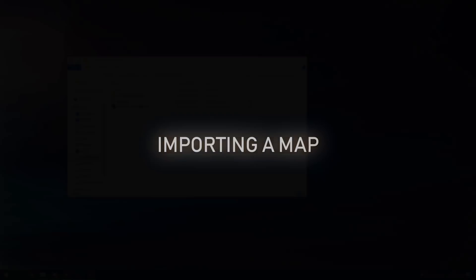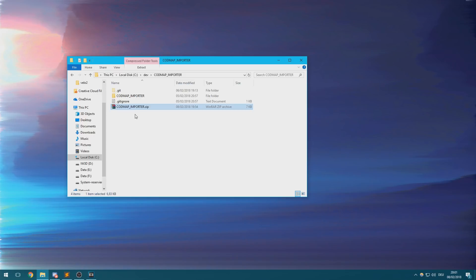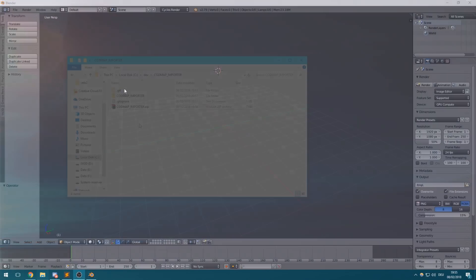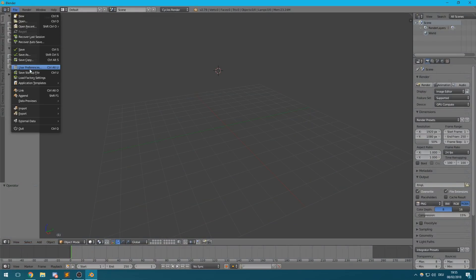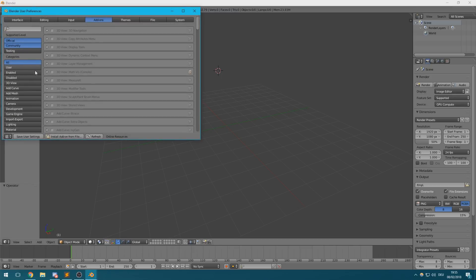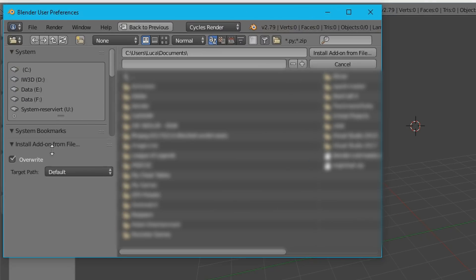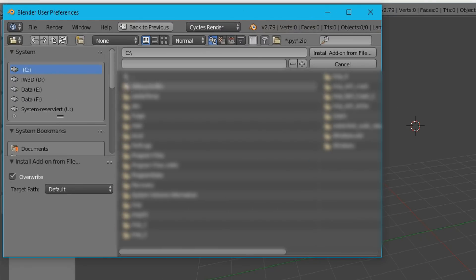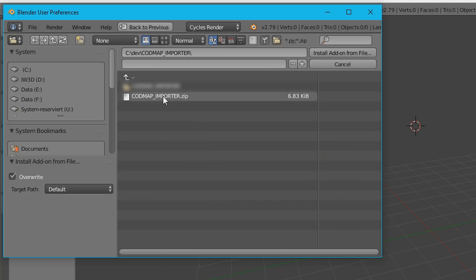Importing one of the map files produced by the map exporter is quite straightforward. You only really need the codmap importer plugin. Just open your Blender installation, go to user preferences and then click the install addon from file button and select the codmap importer zip file to install the plugin.